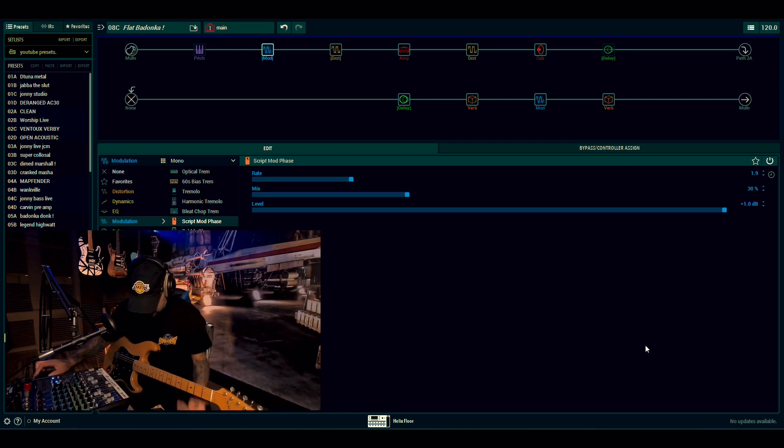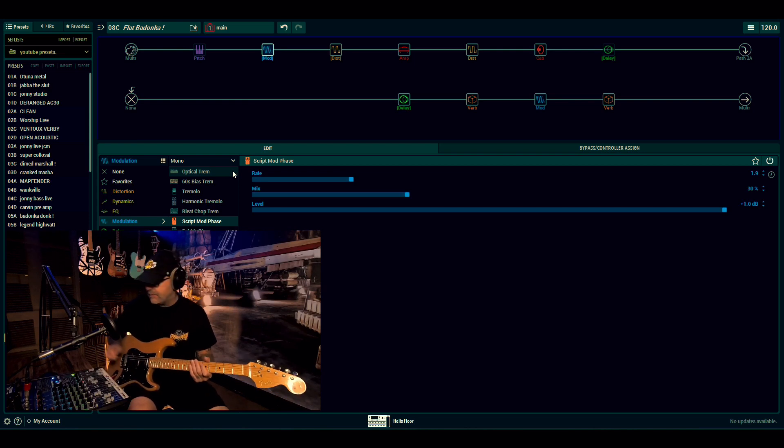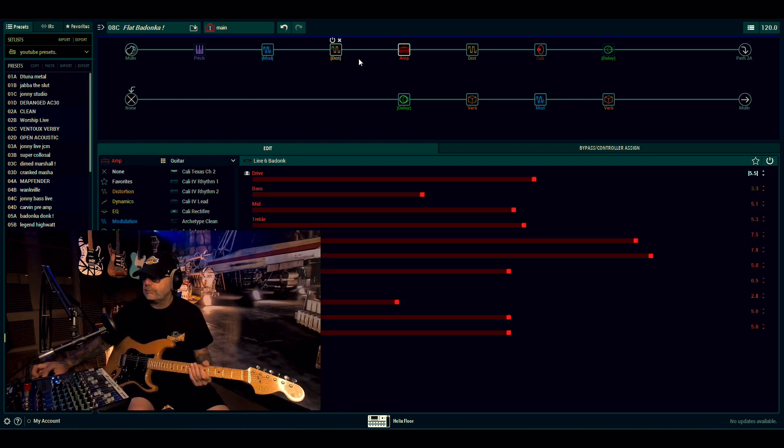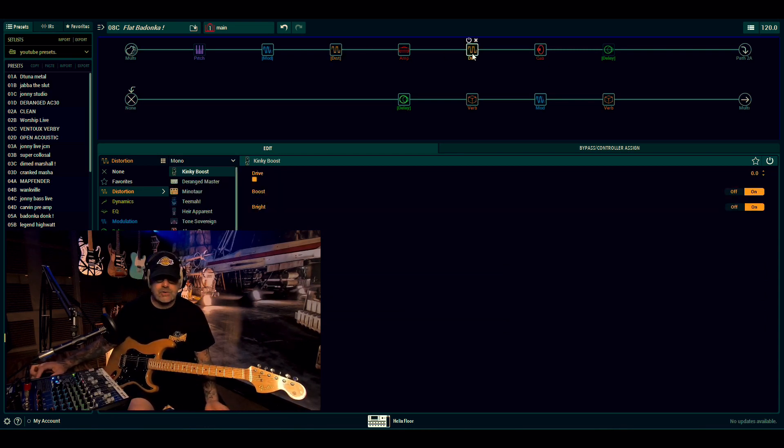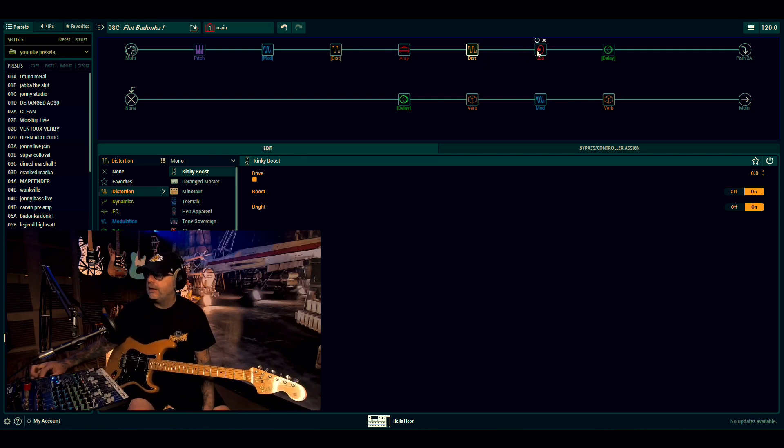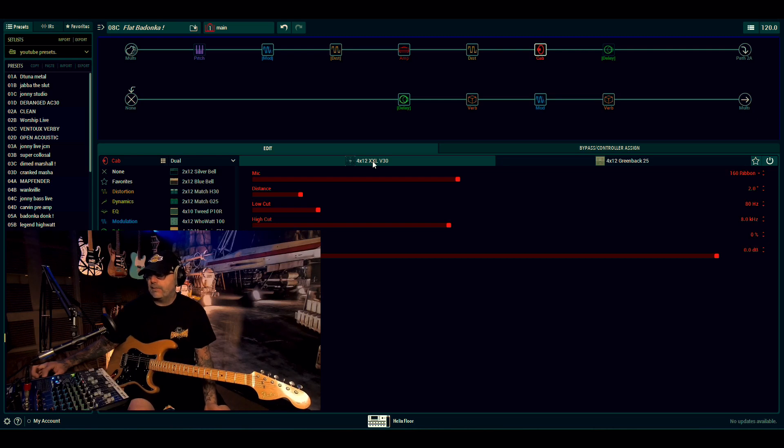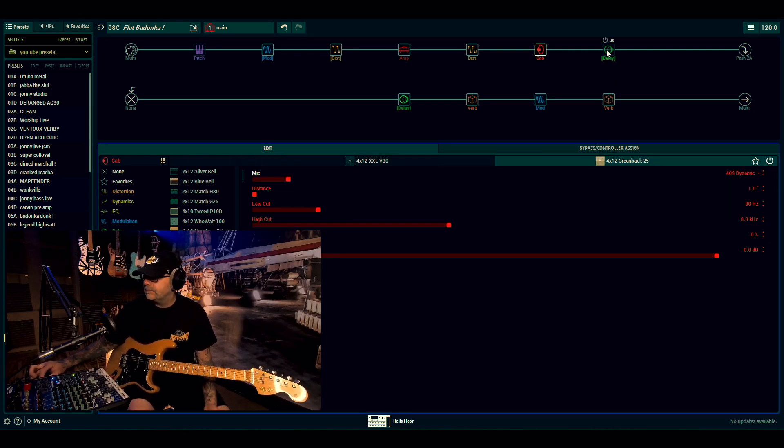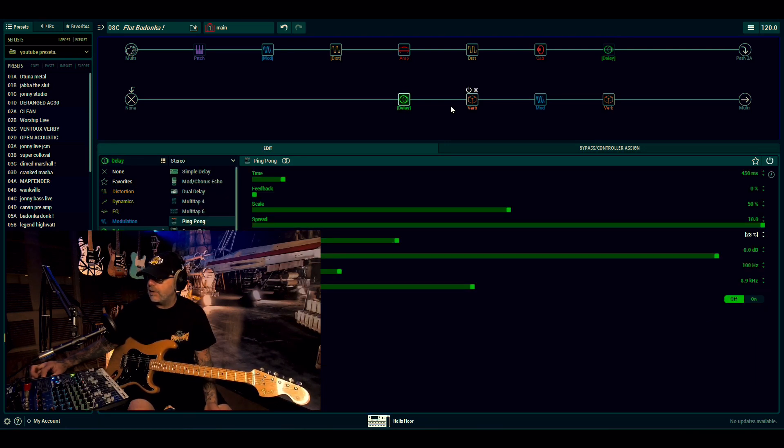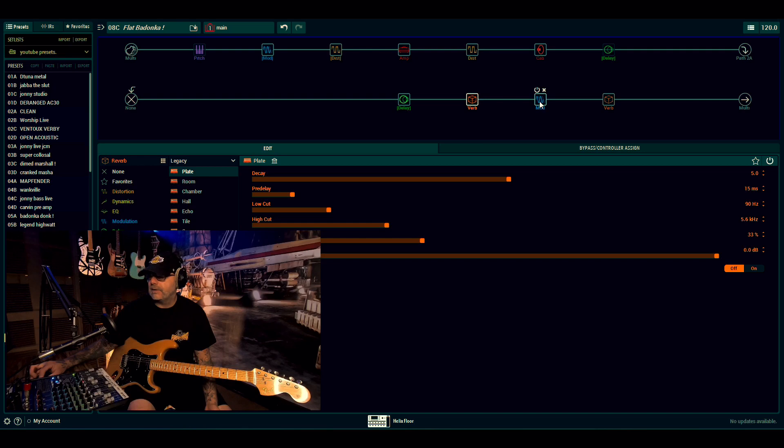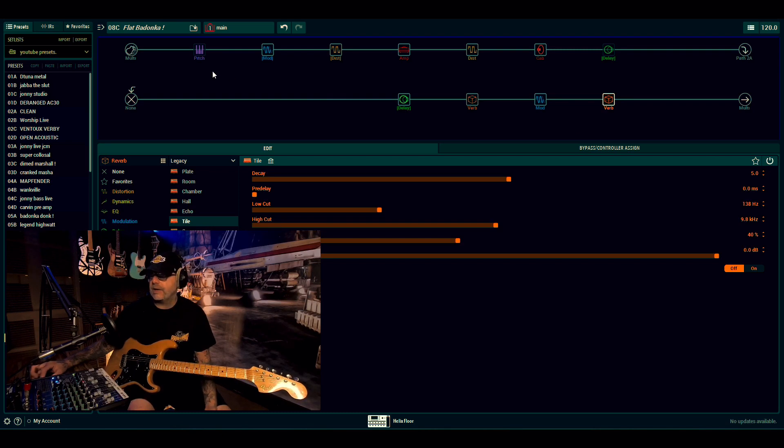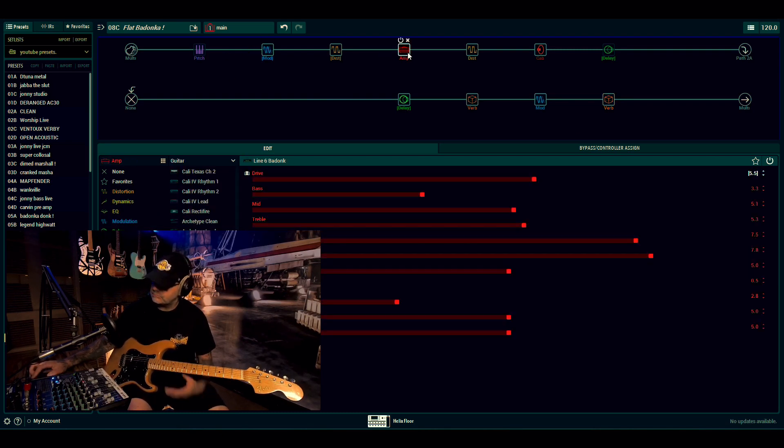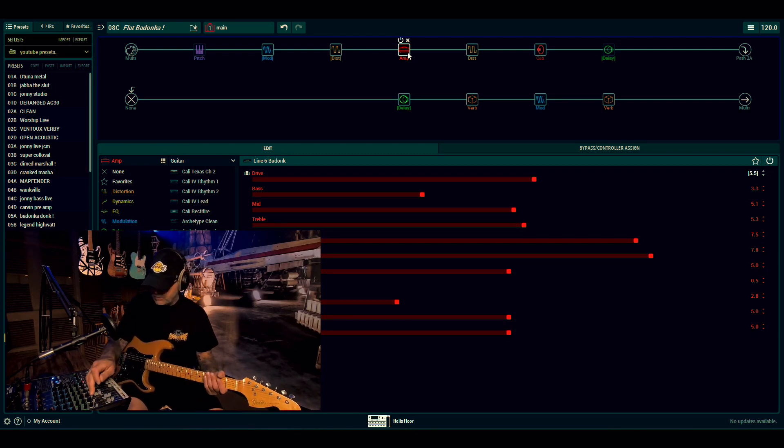So here we go. This is snapshot one. What we're using is the Badon camp. In front of the Badon camp is the Stupa overdrive. In between the amp and cab, because it's stock cabs, I am using the Kinky boost because it just kind of wakes things up a little bit. You're using dual cabs, 4x12 Double XL V30, otherwise known as my waistline. There's a dual delay, there's a ping pong, there is a plate out of the legacy that is the Retro Reel, and there is the Tile on the end. It's all a fantastic stereo patch as well. So let's hear our first snapshot with the script mod phase.